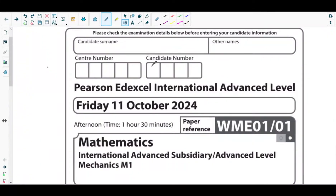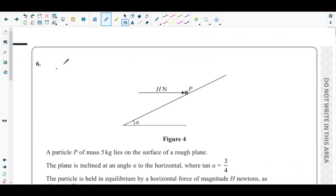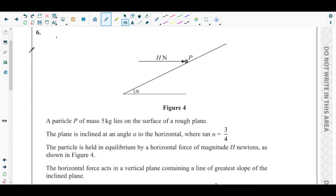Welcome back to the sixth video of this playlist. We will be solving question number six from the October 2024 Mechanics 1 paper. The concepts behind this question come from Chapter 4 (dynamics of a particle moving in a straight line), Chapter 5 (forces and friction), and Chapter 7 (statics) of the Mechanics 1 textbook.